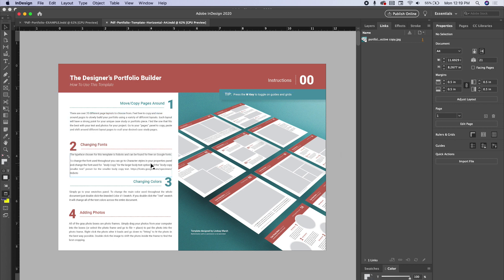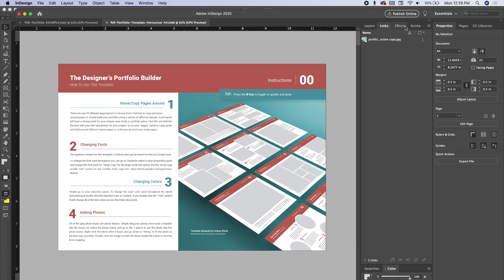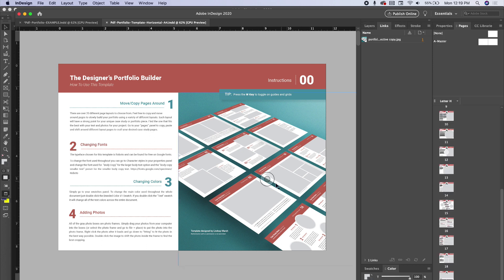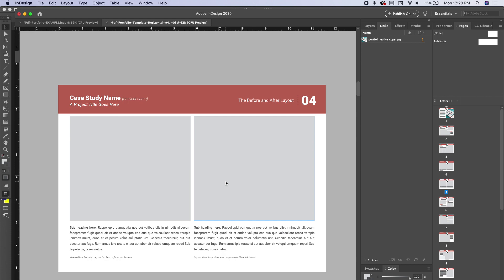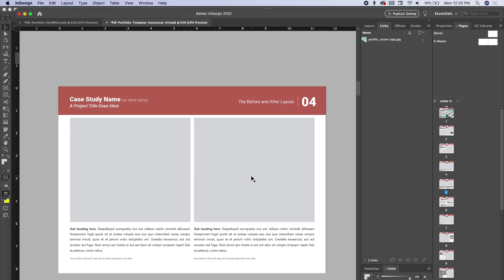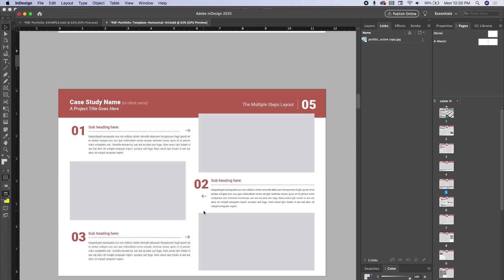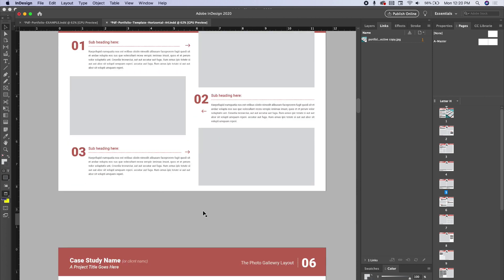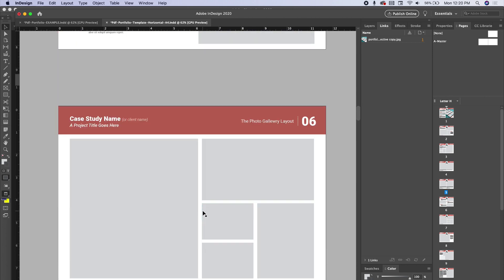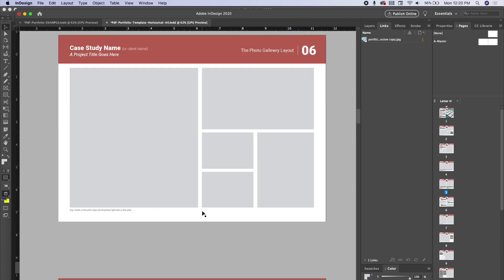I'm going to go up to my pages tab and we can go ahead and move any of these around. So how do you use this portfolio builder? What I like to do is go through all the different layouts to see what particular case study might match with a certain layout.